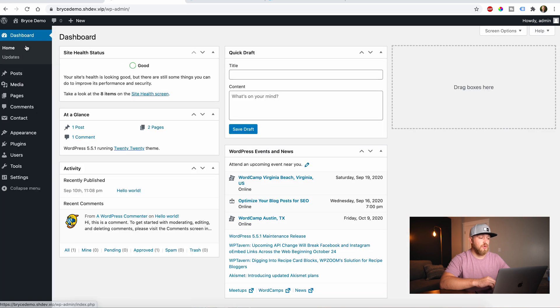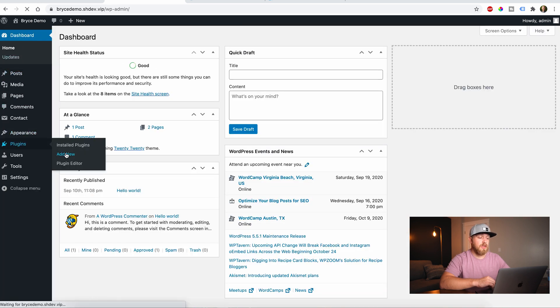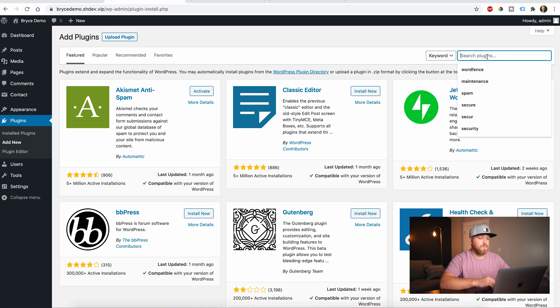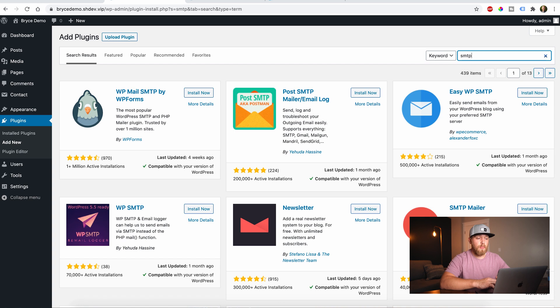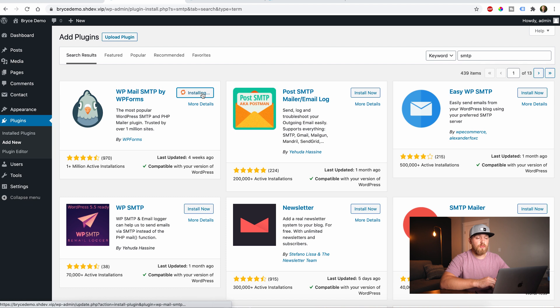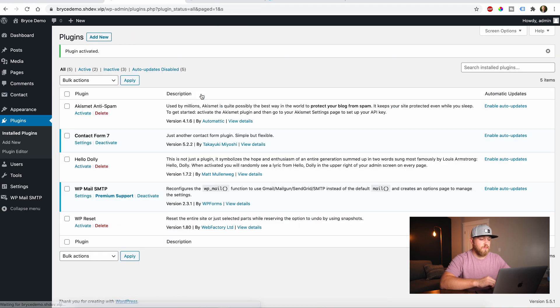We're going to come back here to our website. We're going to go back to our dashboard and we're going to go to plugins and we're going to add new. And over here under plugins, we're going to type in SMTP and hit enter. And the first one that we're going to use is called WP Mail SMTP by WP Forms. We'll just say install now. And then we're going to say activate.